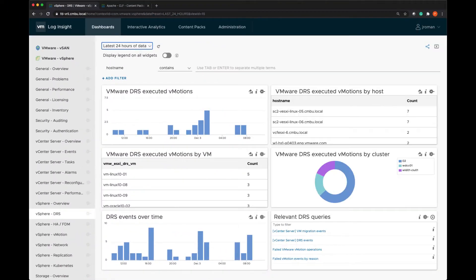Hi my name is Julie Roman and I work on the tech marketing team for the CMBU at VMware and today I wanted to talk about LogInsight dashboards and content packs.